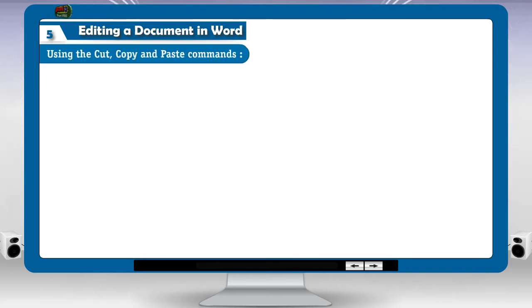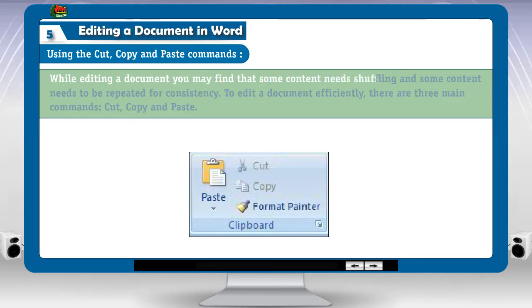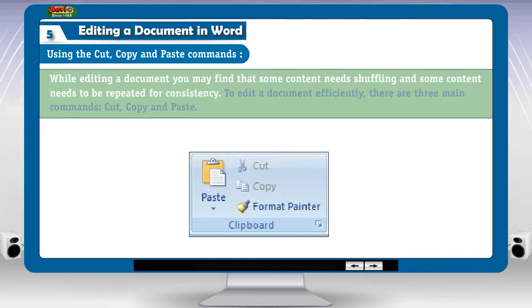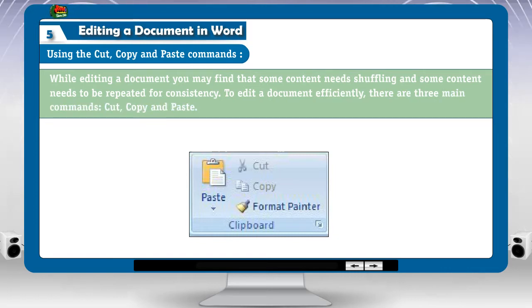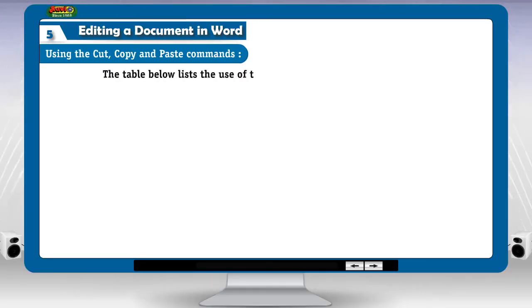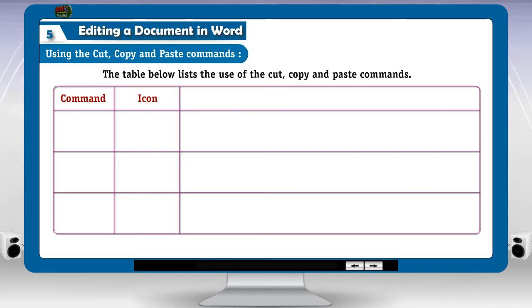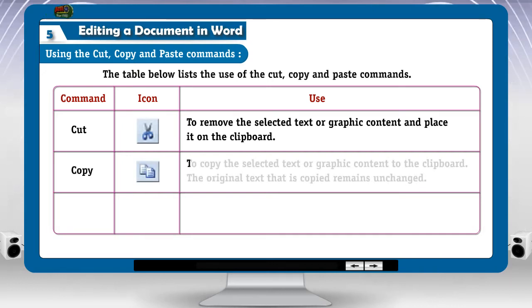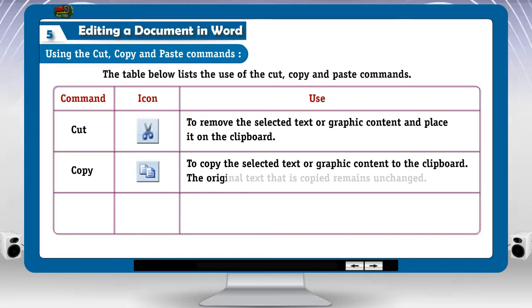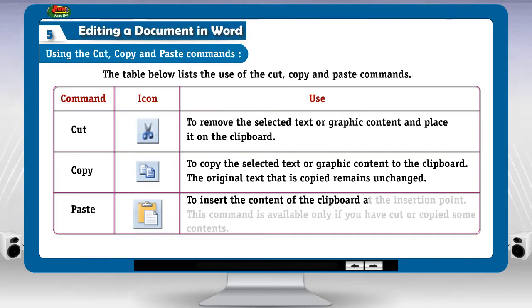Using the cut, copy and paste commands. While editing a document, you may find that some content needs shuffling and some content needs to be repeated for consistency. To edit a document efficiently, there are three main commands: Cut, Copy and Paste. The table below lists their use. Cut: to remove the selected text or graphic content and place it on the clipboard. Copy: to copy the selected text or graphic content to the clipboard; the original text that is copied remains unchanged. Paste: to insert the content of the clipboard at the insertion point.